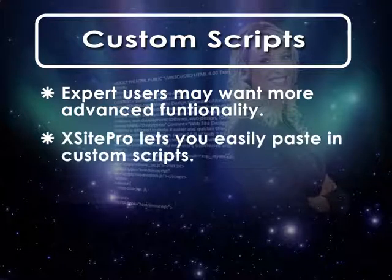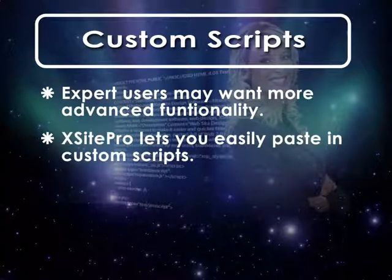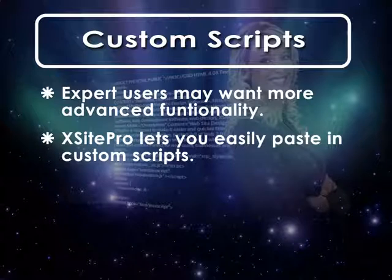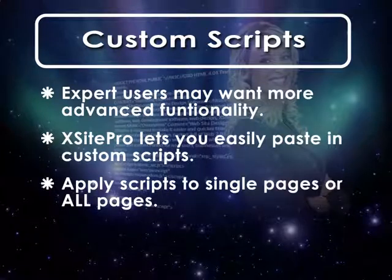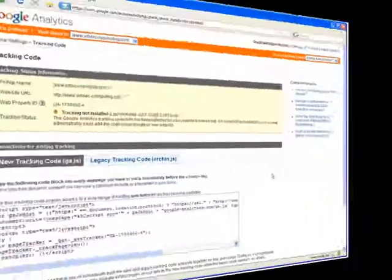Fortunately, Excite Pro delivers the ability to paste in custom scripts and HTML code into individual pages or into all pages together. And in this tutorial, we'll explore a few different ways we can do this.